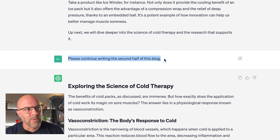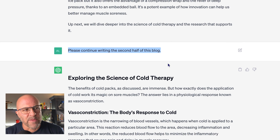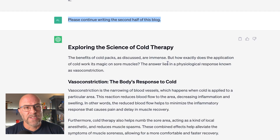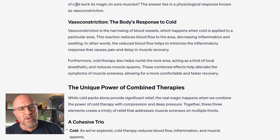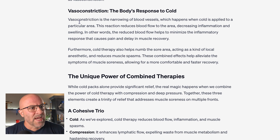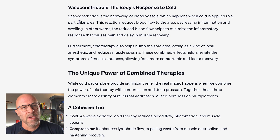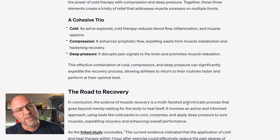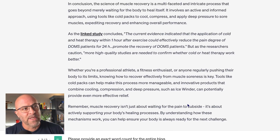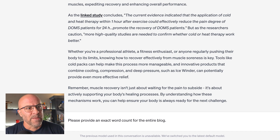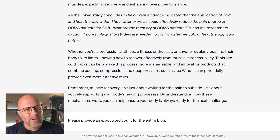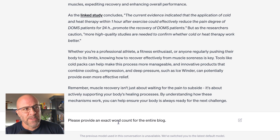At this point, I say 'please continue writing the second half of the blog,' and it does a really nice job of continuing. Again, there's a more diverse mixture of language and paragraph sizes, another set of bullet points, and a reference to the link and a quote. At the very bottom, you can see that I've asked it to tell me the exact word count for the article, and we're at 814 words — so it's done more than 800 as I requested.